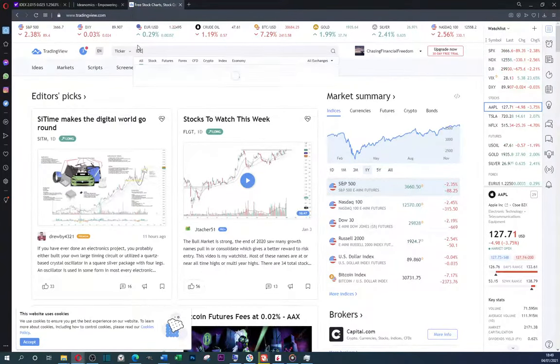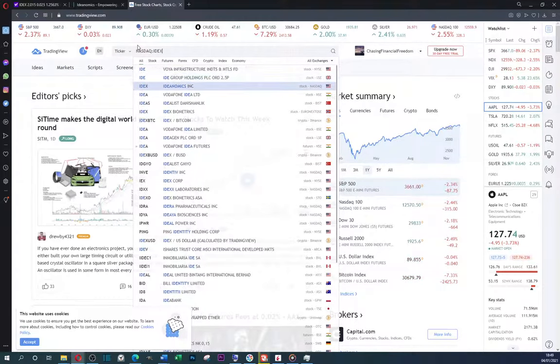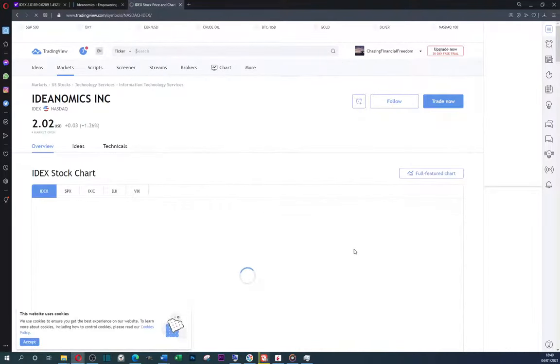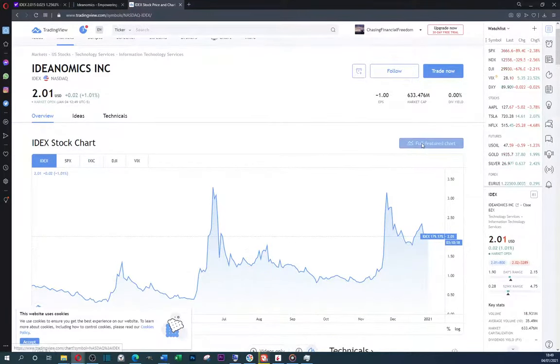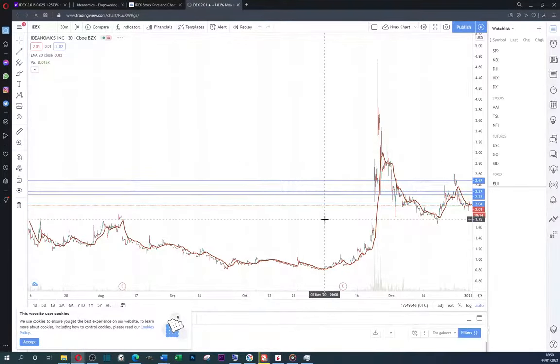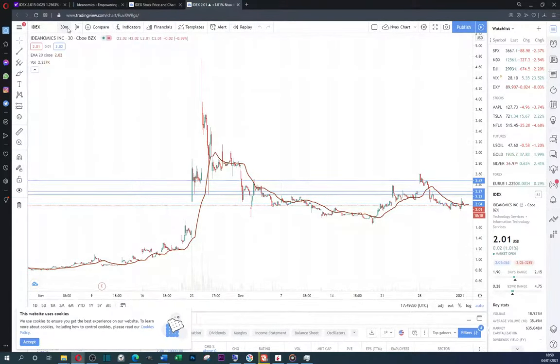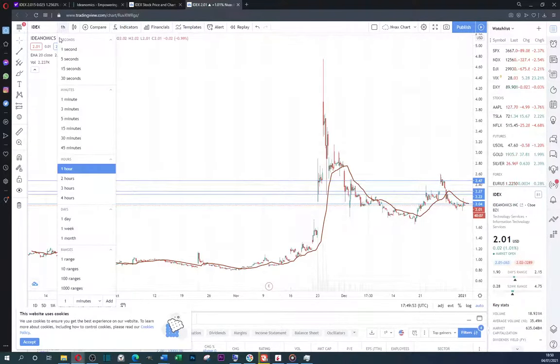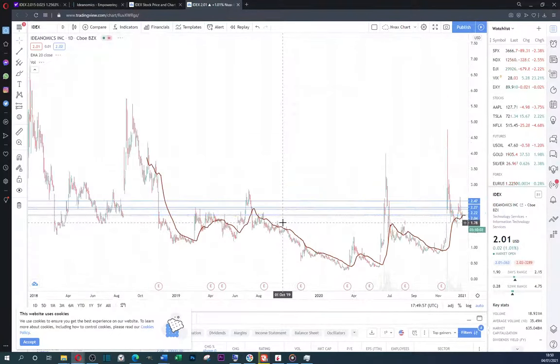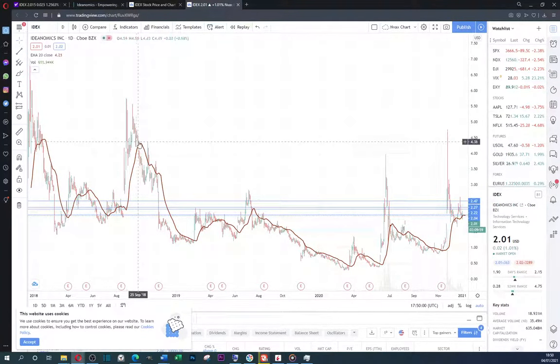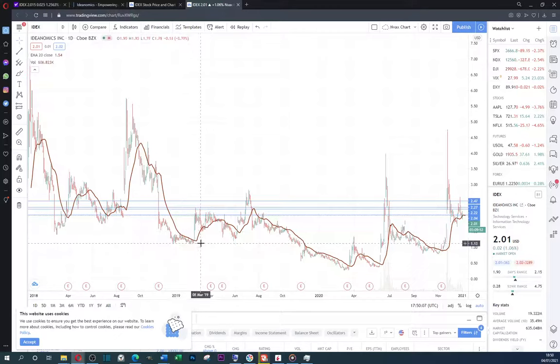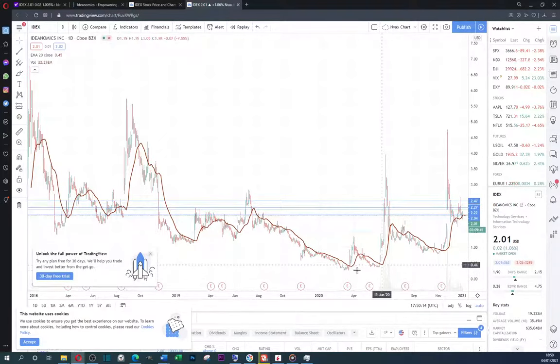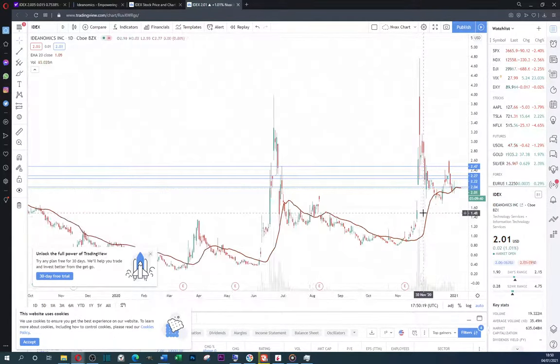If we look at the technicals of Ideanomics, let's see a full chart. Here, we can see we take one day. Here, we can clearly see that it has fallen from 2018.